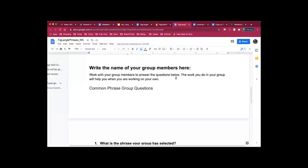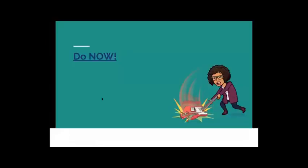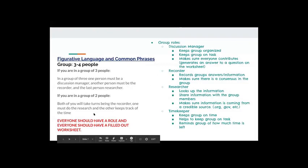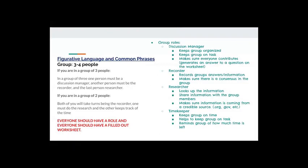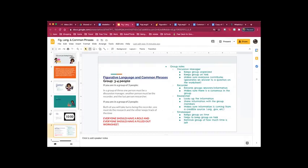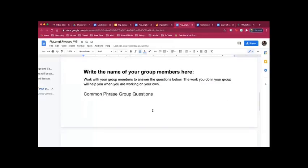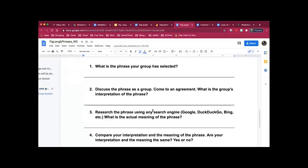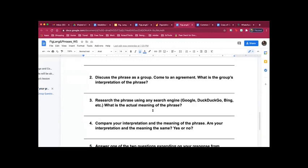It is your job as a group to work together in these different roles that I'm showing you up on the board. To come together and have a consensus or an agreement about what this phrase could be interpreted as, what the actual meaning of the phrase is, I want for you to talk about how it could be misinterpreted, what may have made it misinterpreted, and all of these things you can find on your sheet.